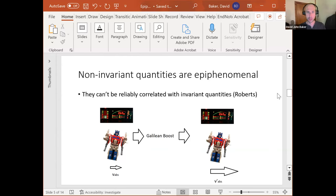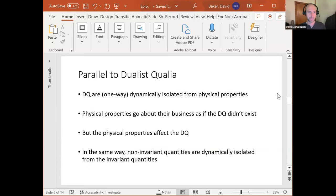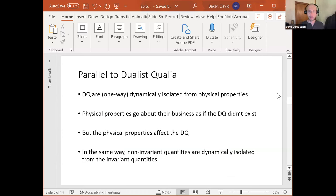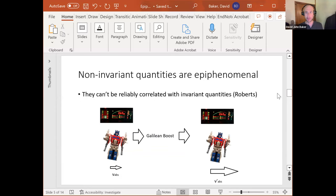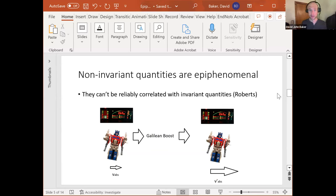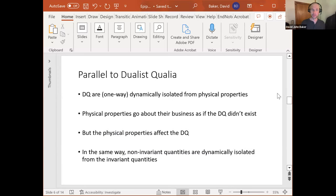Wallace's recent paper gives a nice formal account of this. Now I want to draw a parallel between this epiphenomenal trait of non-invariant quantities in a theory with symmetries and qualia in an epiphenomenal dualist picture of the mind, because these two things have something in common.